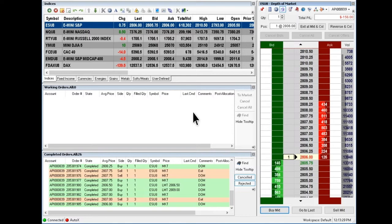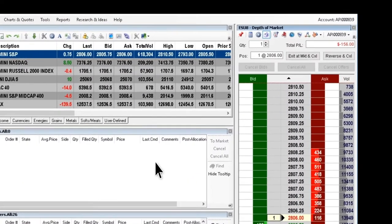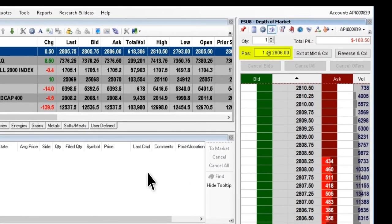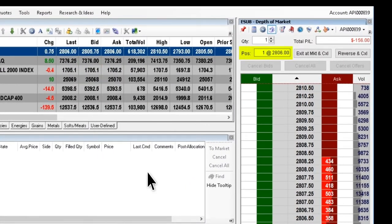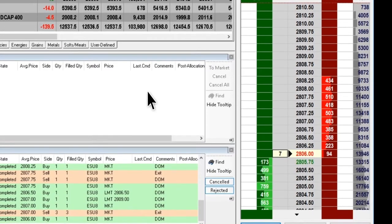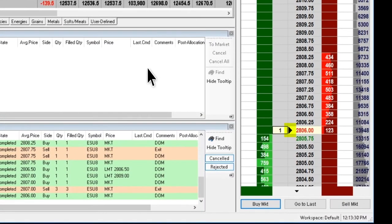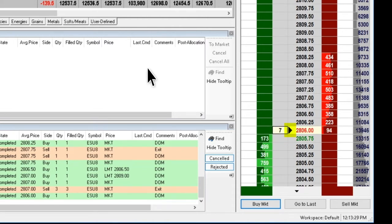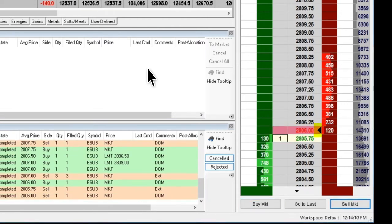Your position will appear in upper left corner stating the number of contracts and average position price. A black arrow will appear next to the closest tick price. A black arrow on the left indicates a long position and on the right a short position.